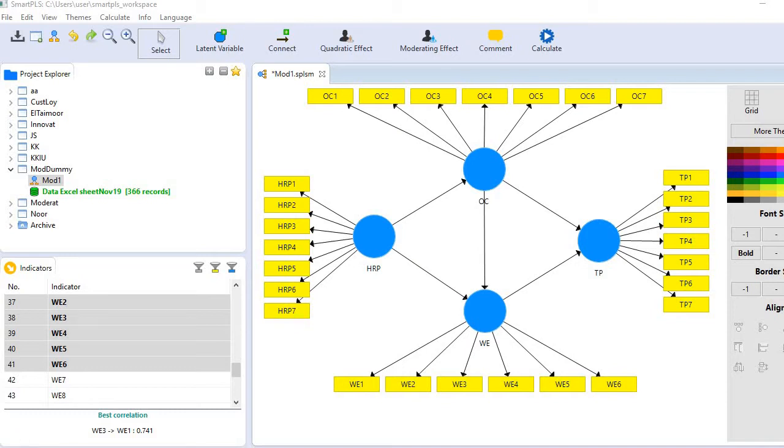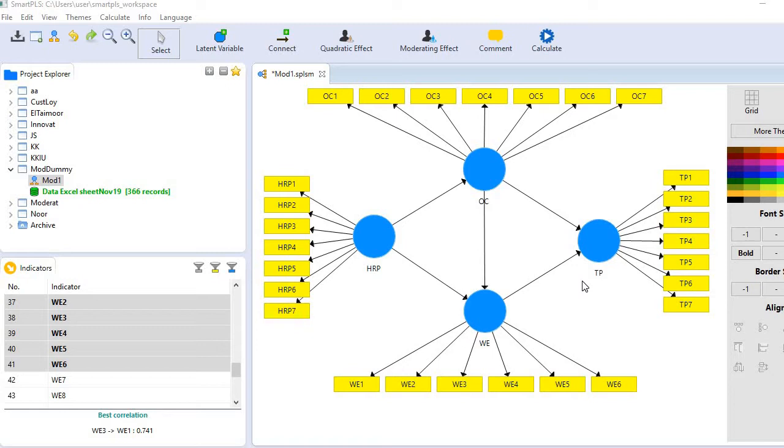So you see first one is HRP that is HR practices. Then is OC that means organizational commitment. Then is team performance that is represented by TP. And finally it is WE that is work engagement.